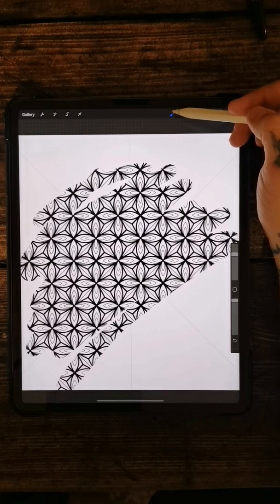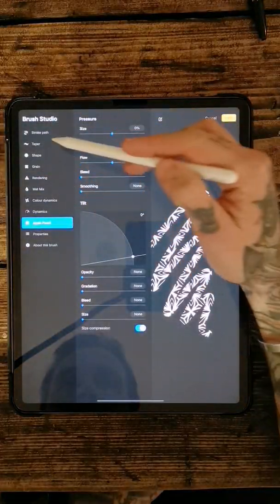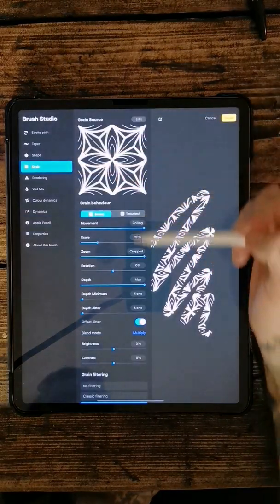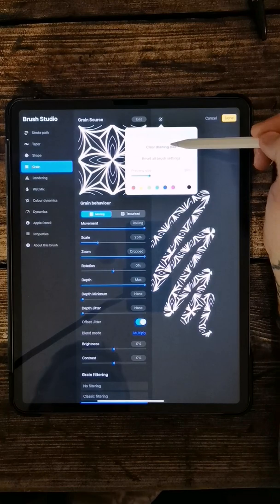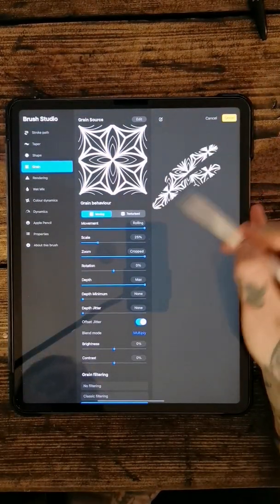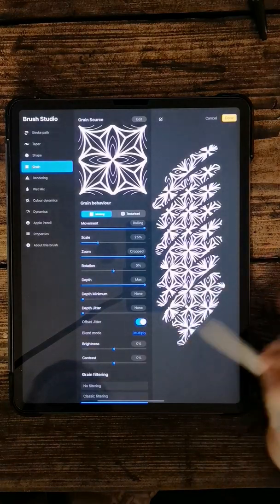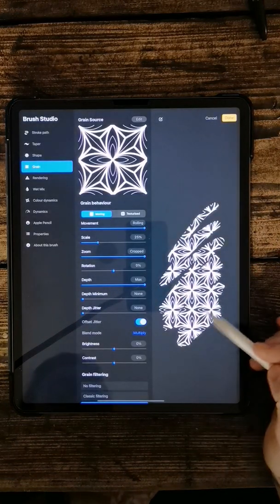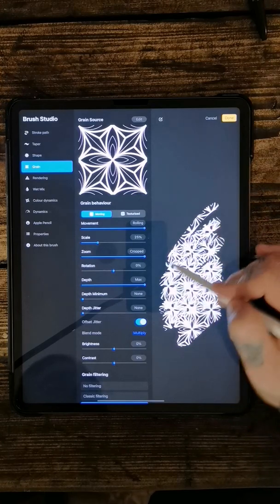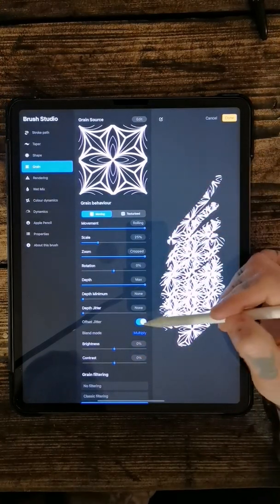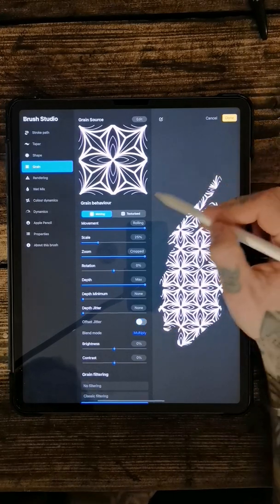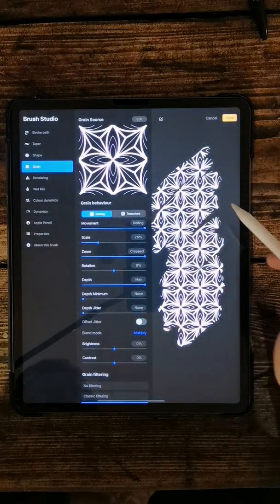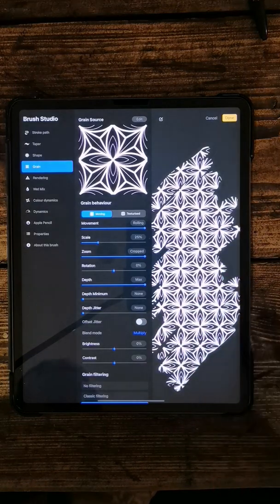So there's one thing that I personally like to change in the settings. It's this thing here, it's in grain. So down here the offset jitter. Basically if you were to draw this pattern, every time you take the apple pen off the page and you start again, it'll overlay a whole new pattern, so it's a bit of a mess. So if you turn the offset jitter off like so, every time you draw and take the cursor off, it'll just carry on the same pattern over and over.